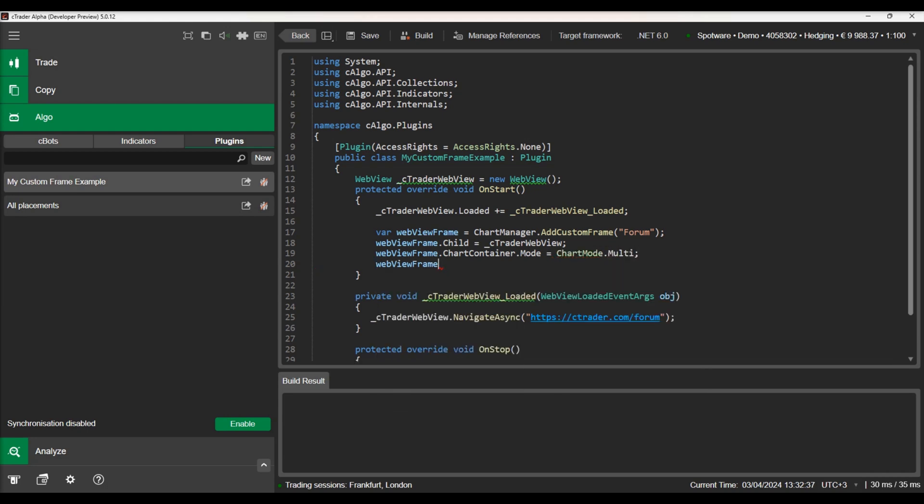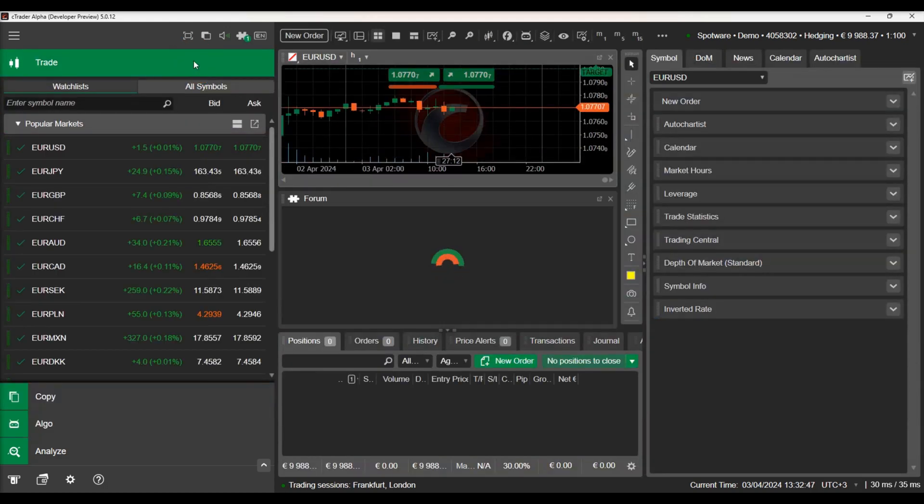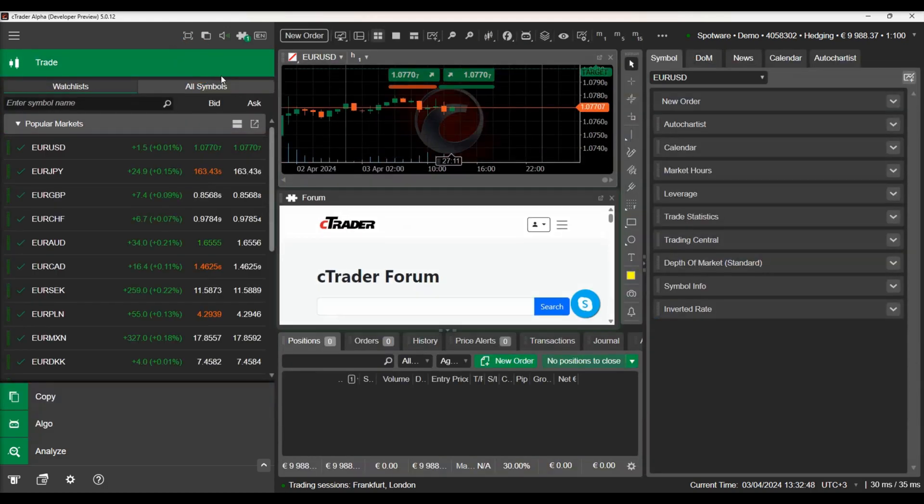Let's build our plug-in and check our chart frame. We can see the C-Trader forum loaded within our custom chart frame.